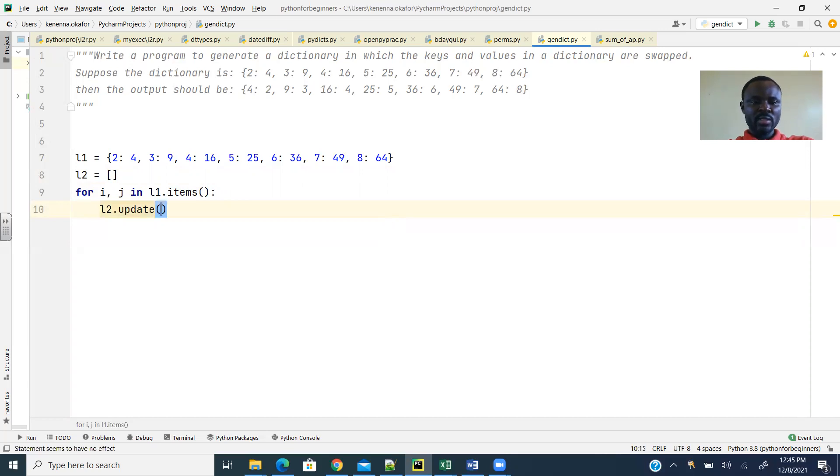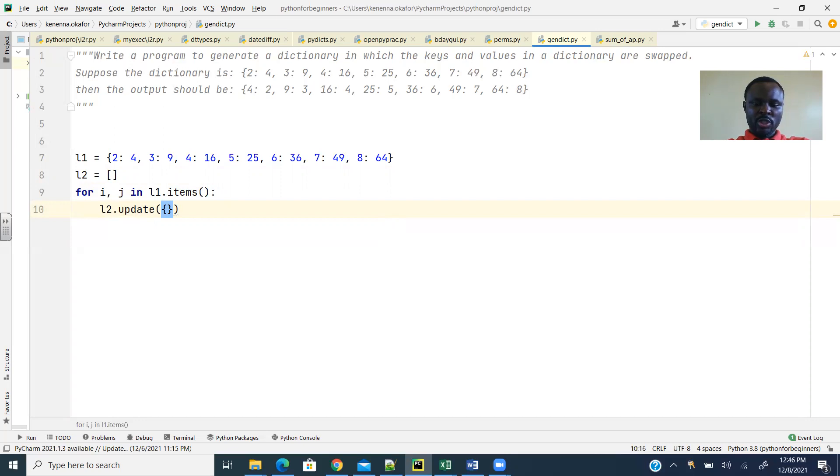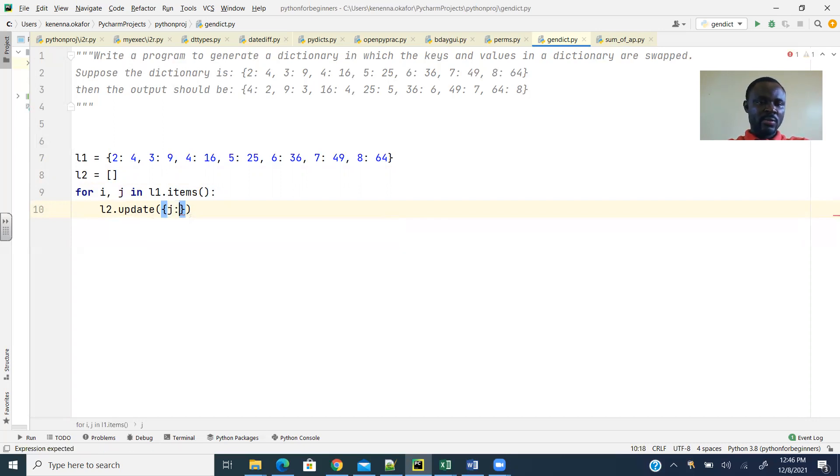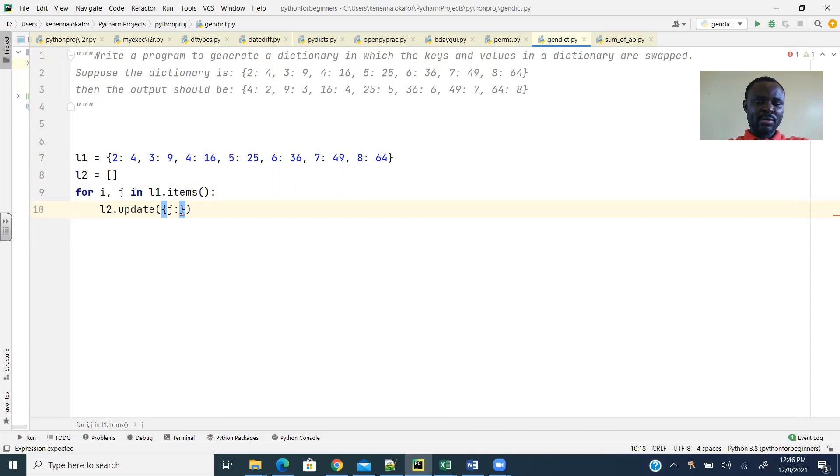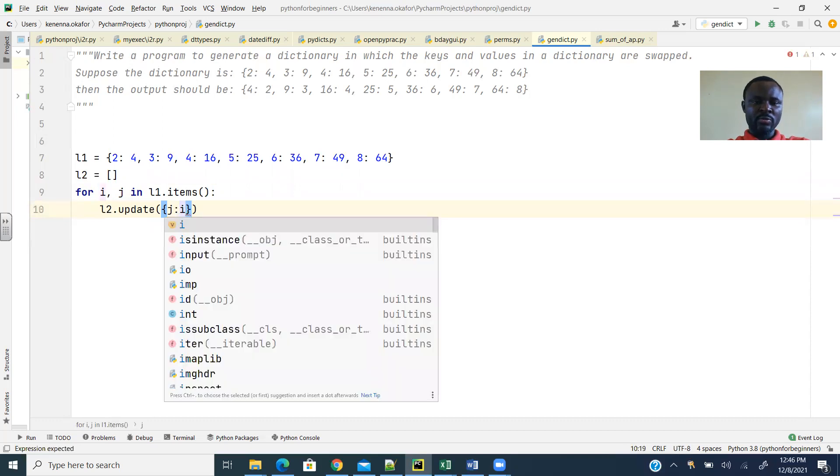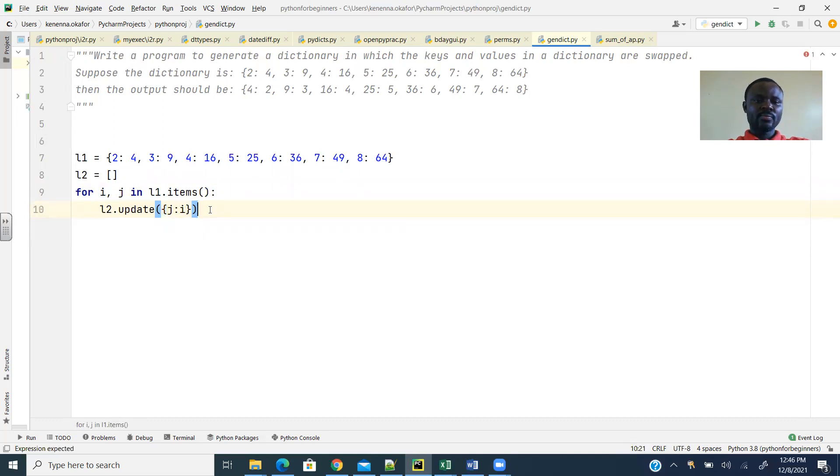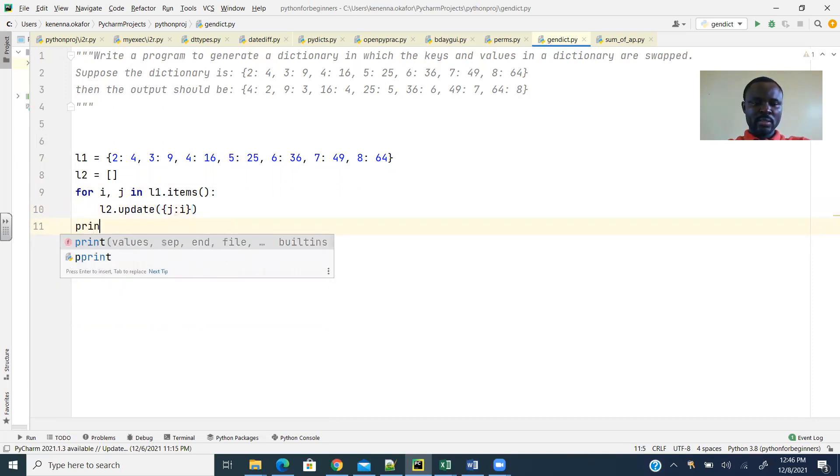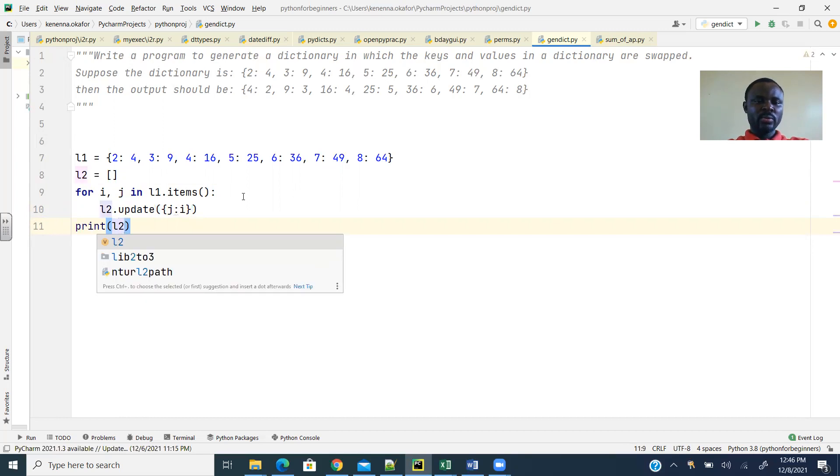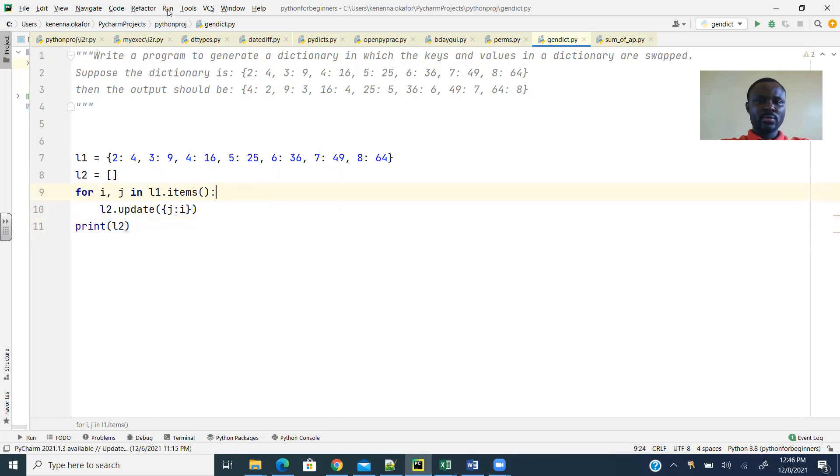Then here, I'll just have L2.update. So updating this now with a key-value pair. So that should be j as the new key—j is the value in the original, so I want that value as the key. And then the key in the original becomes the value in the new. So that's just going to be in reverse order, just like that. And finally, just print L2. Just as simple as that, guys. Let's see what that gives us.